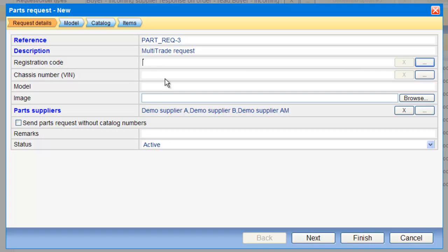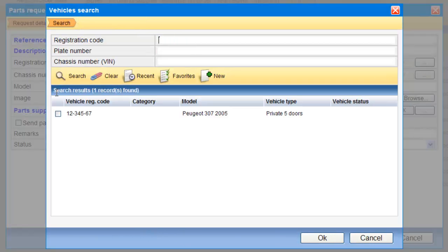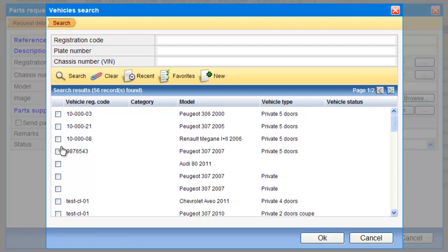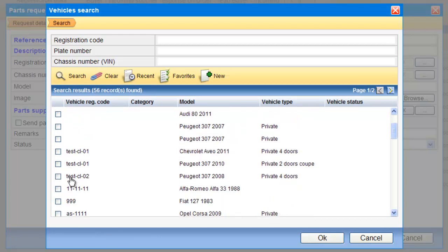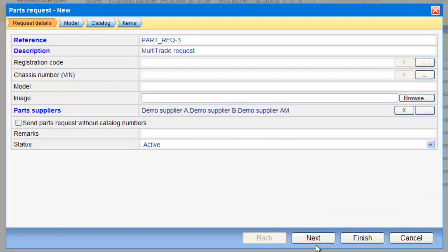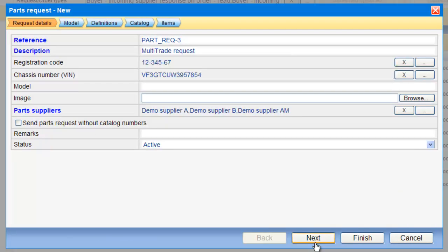Registration code, I can put new data, or if it's predefined also in the system, if it's a vehicle that we have in the database, we can choose it from the database that we have. Let's take the example, this vehicle, and then we'll put it in to my request.